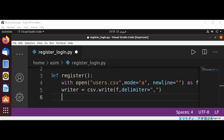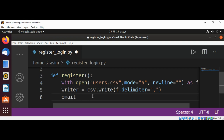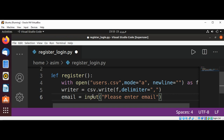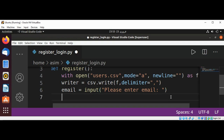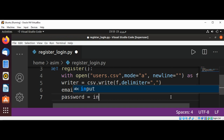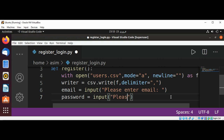Now we will prompt the user to enter their email and password. We'll use the input function: email = input('Please enter email'). Then: password = input('Please enter the password').